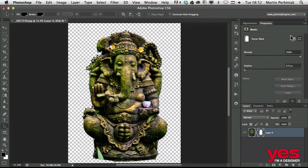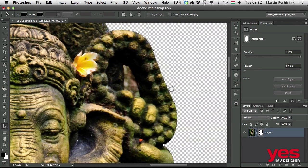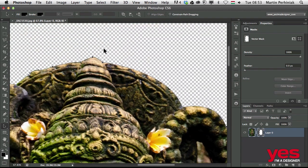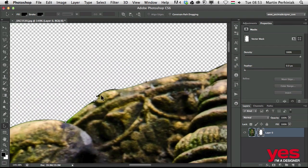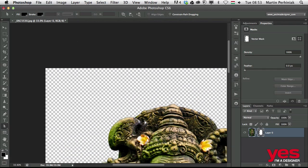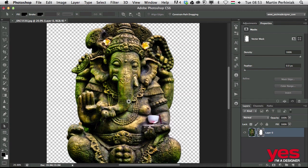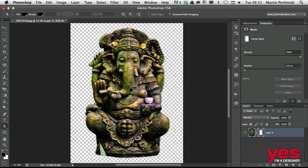It's good to know that with this version of masking, you can actually edit all these anchor points. If I want to adjust something here, I can just use any of the path selection tools and adjust them, move them around, and basically continue editing the curve. This path is now masking the object out from its original background.